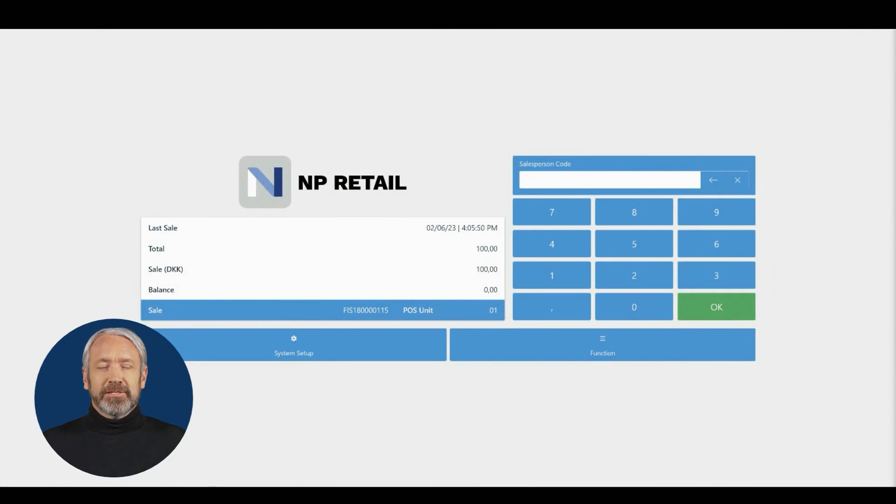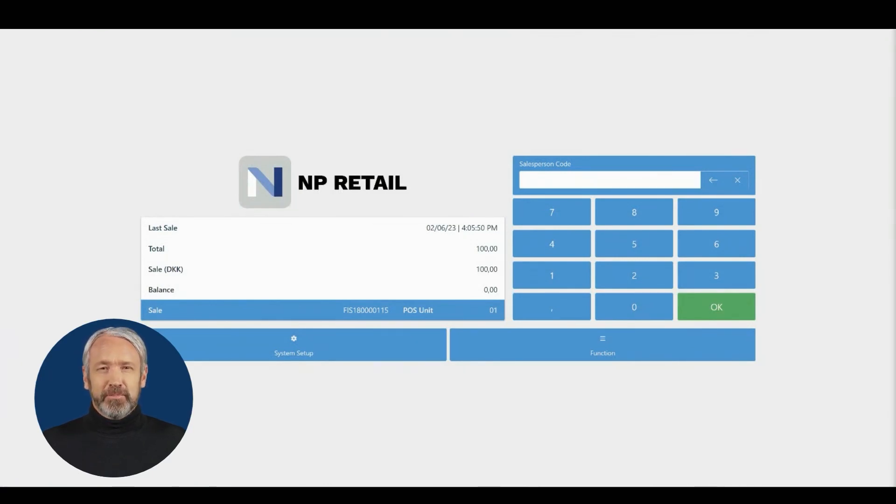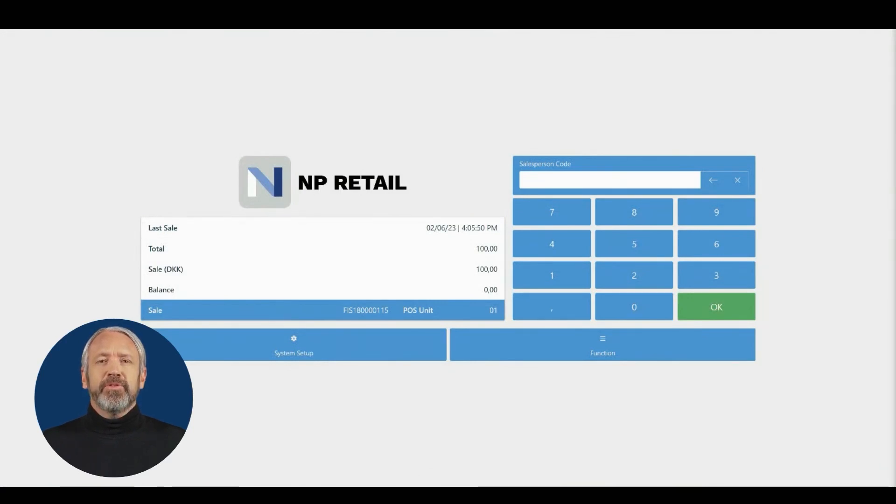This video explains the main sales processes on the POS. After you've set up your POS unit, you can create the first sales and returns.